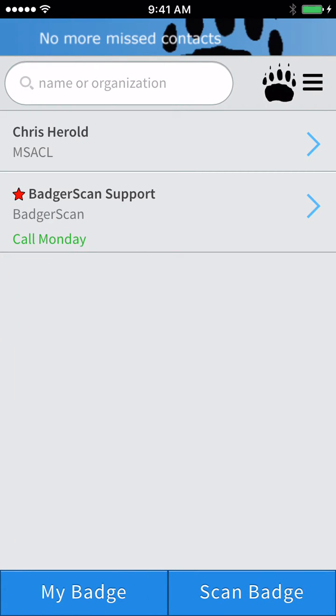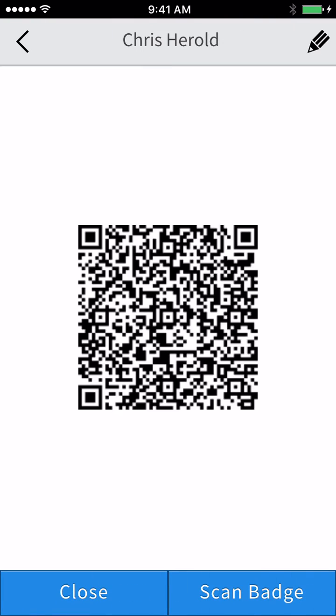You may have also noticed a My Badge button at the bottom of the app. Tapping this button will display a QR code containing your own contact information for others to scan. The first time you tap this button, you will be asked to enter your contact info or scan your own event badge to automatically fill in the information.